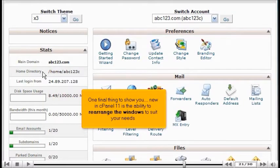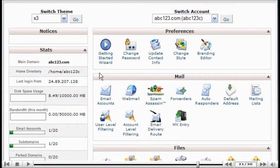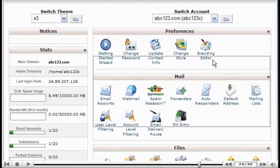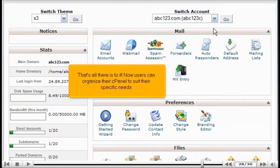One final thing to show you — new in cPanel 11 — is the ability to rearrange the windows to suit your needs. You can do this by simply dragging and dropping the window or box you want to move. For example, we'll move the mailbox so that it's above the preferences box. Now users can organize their cPanel to suit their specific needs.